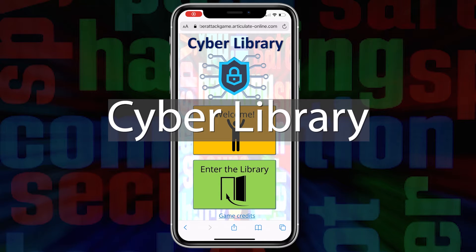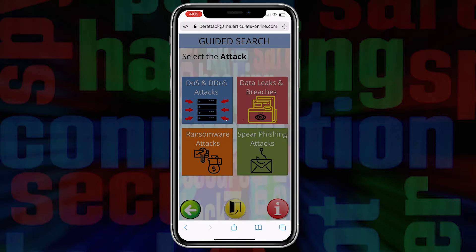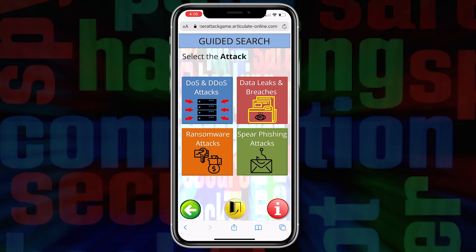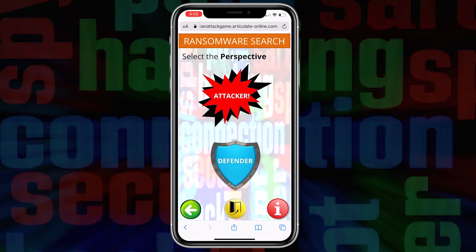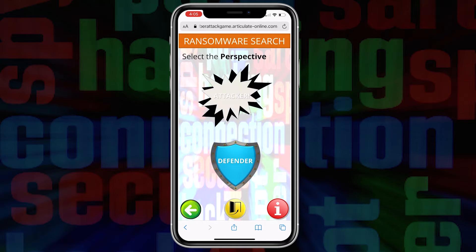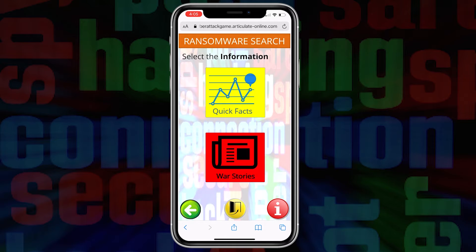CyberAttack also features a library with a collection of brief stories that you can review. You can look up this information on four different types of cyber threats. Choose your perspective, and then look at Quick Facts or War Stories.